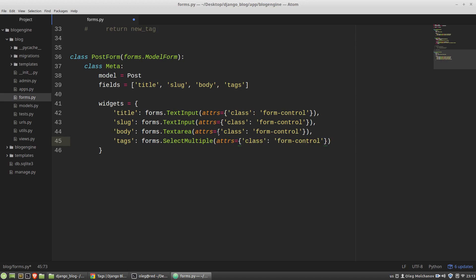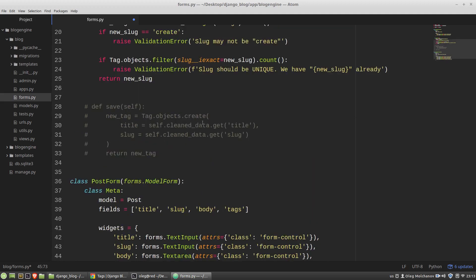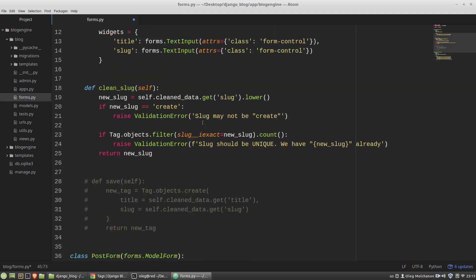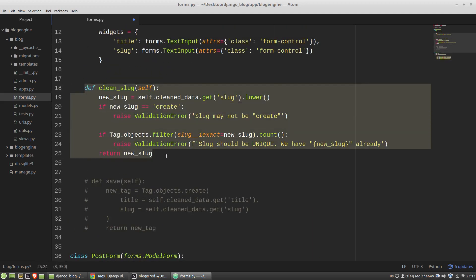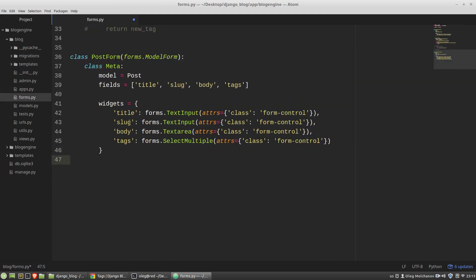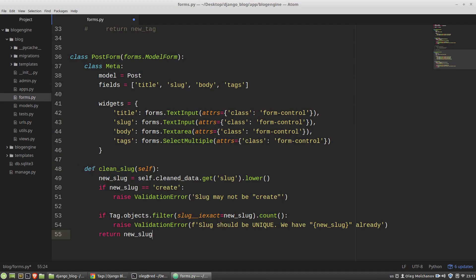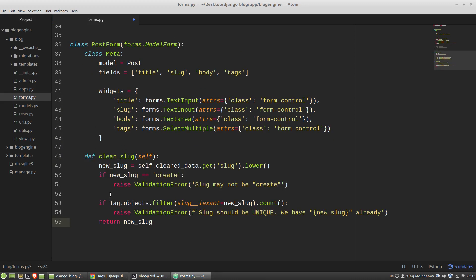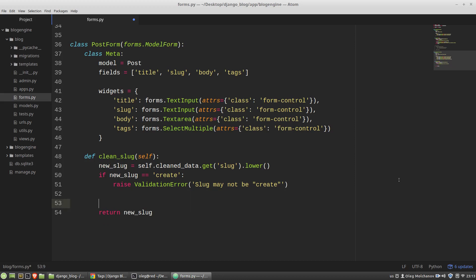And then I want to have the clean_slug method. It will be almost the same like in the tag form so I just copy it here on the same level as the class meta and there is no uniqueness validation because I want to have auto-generated unique slugs. And that's all with the form.